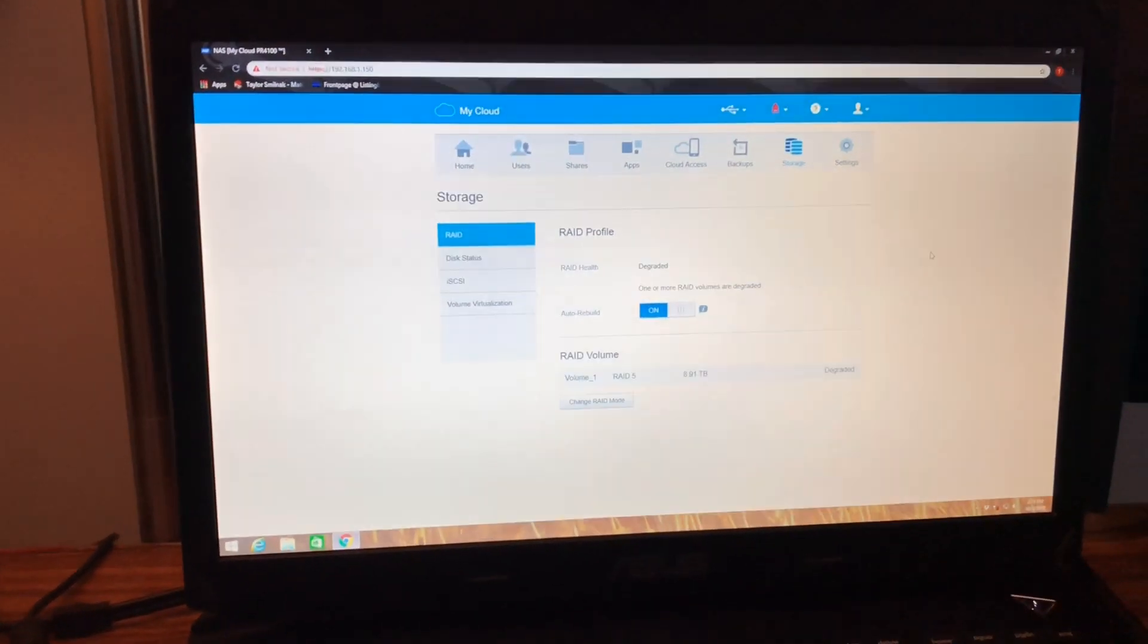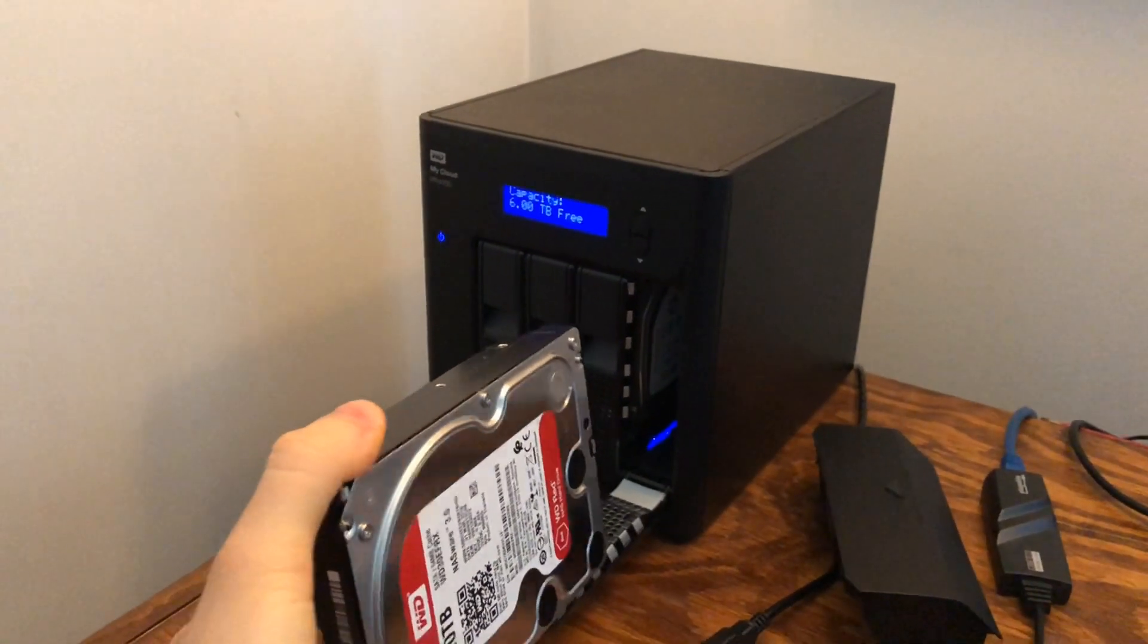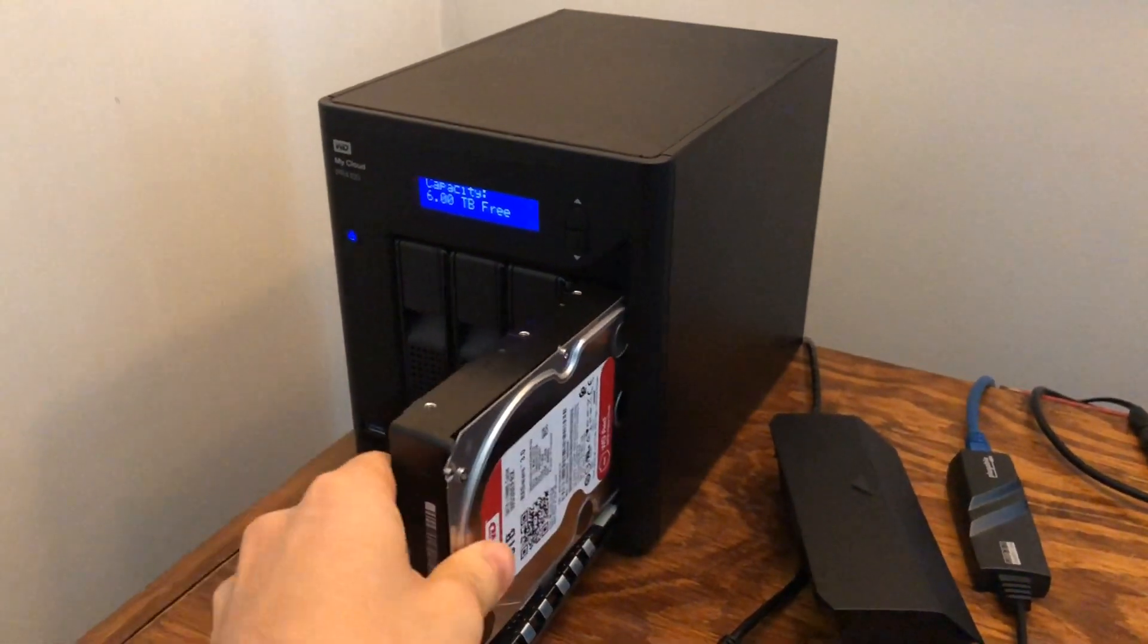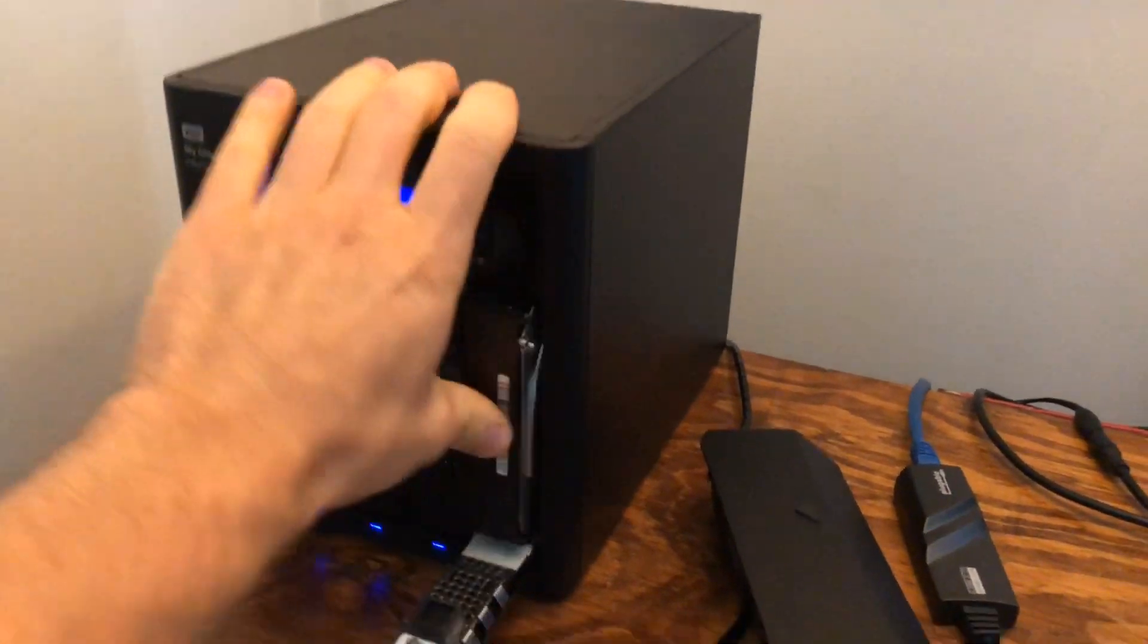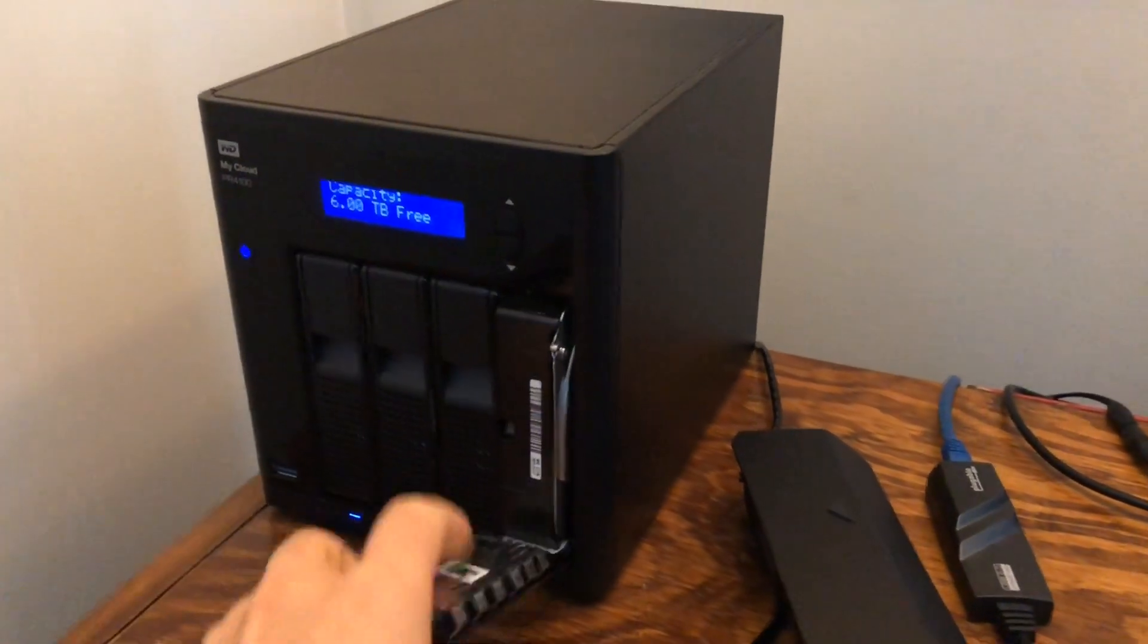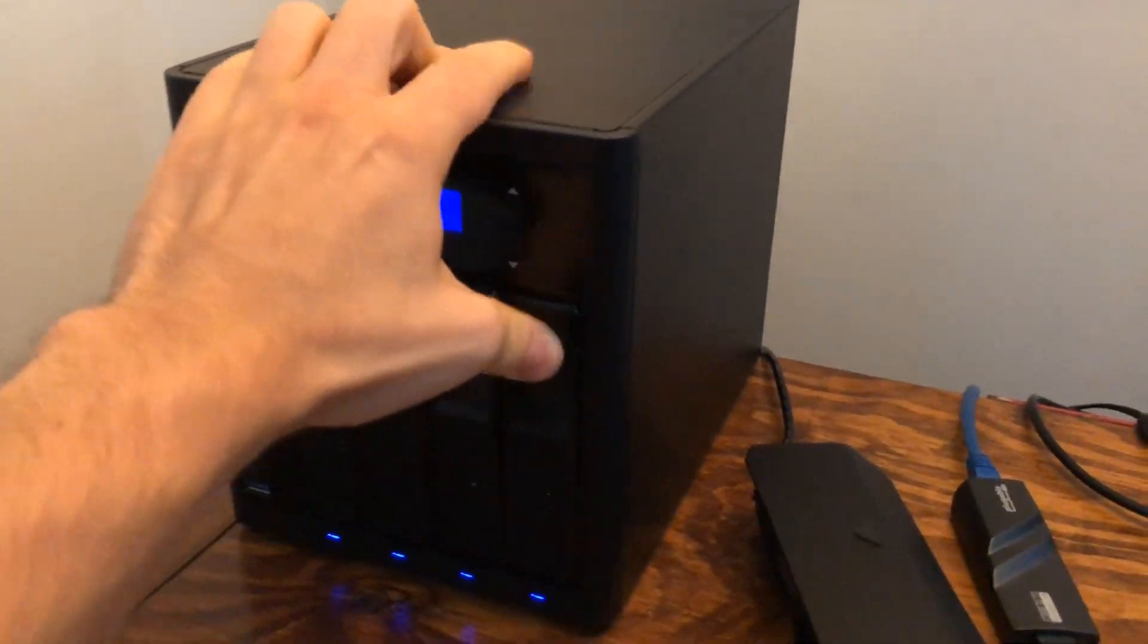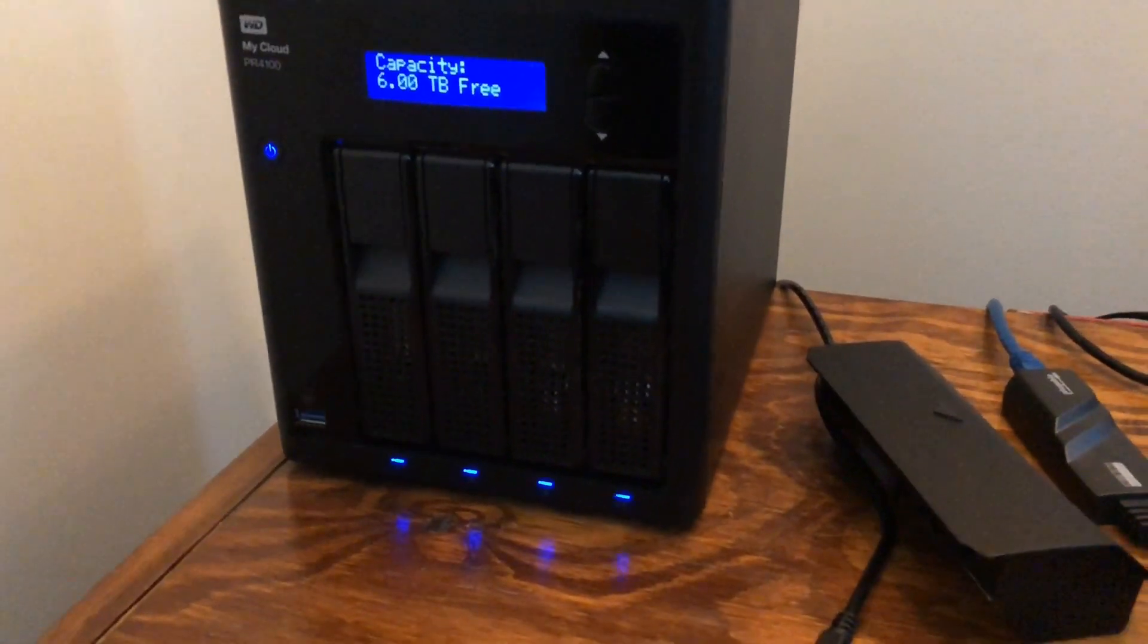So I'm going to install the drive here and we'll see what happens. Okay, now that I have the drive out of the packaging, I'm just going to put it in here. It doesn't have drive slides, so you just kind of push it in. It does have a spring and you'll push it in and close the door and we'll see what happens here.